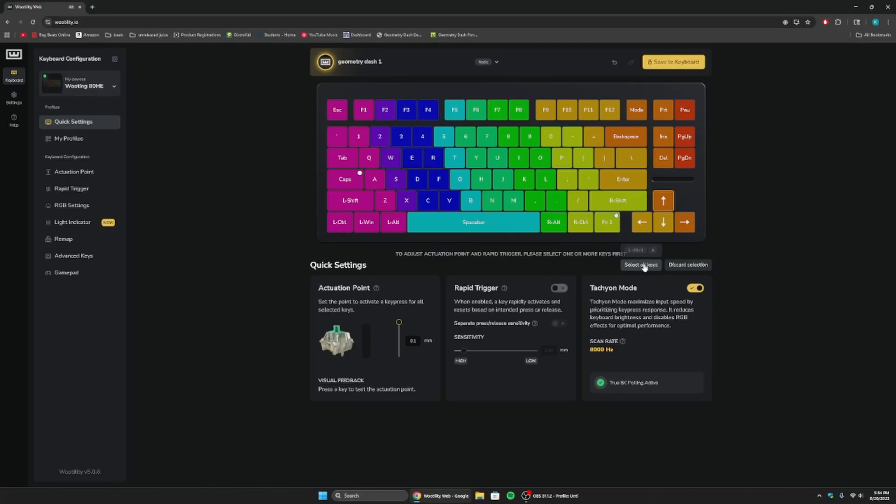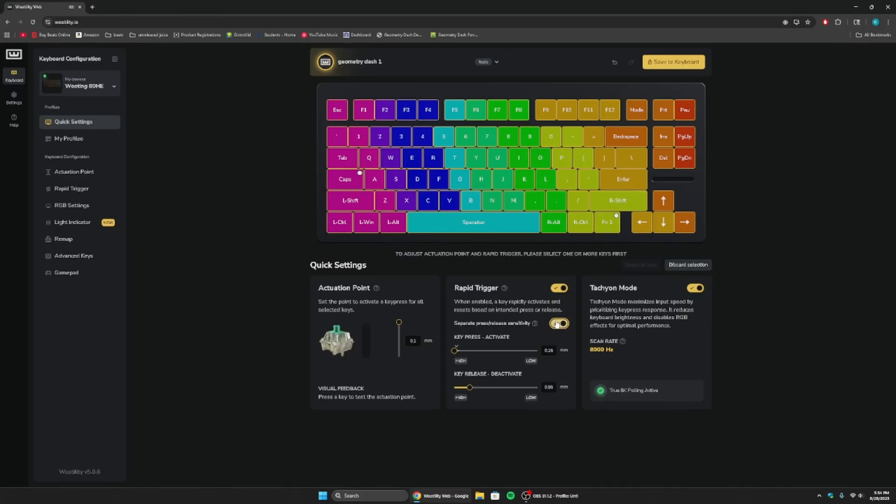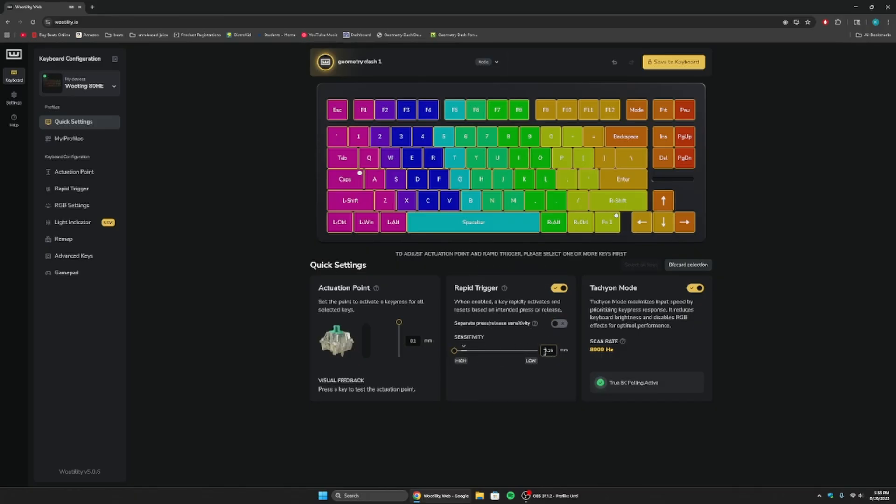And now just this one is 0.1, and this one's 1. You can do it like that. Now, the next thing you're going to have to do is turn on rapid trigger. And put that all the way down. Now, if you want to, you can separate the press and release sensitivity, but all this is going to do is make it so you can scroll these, like side to side, or whatever.